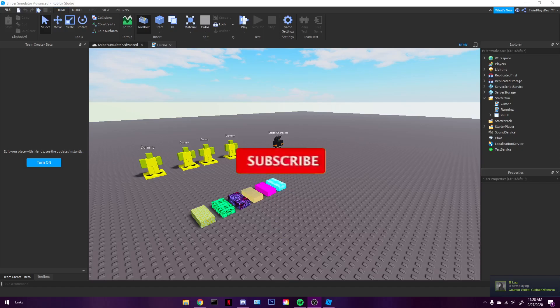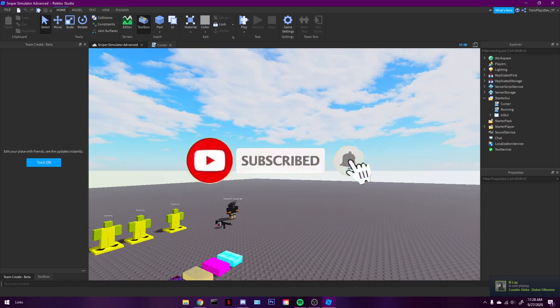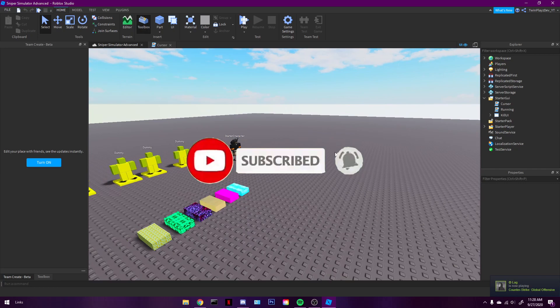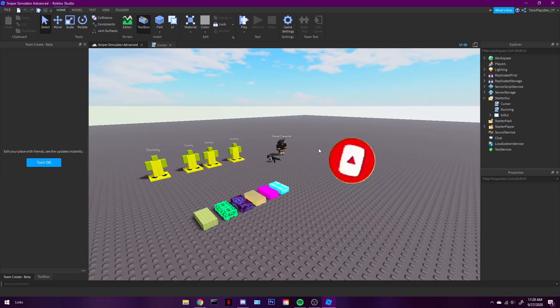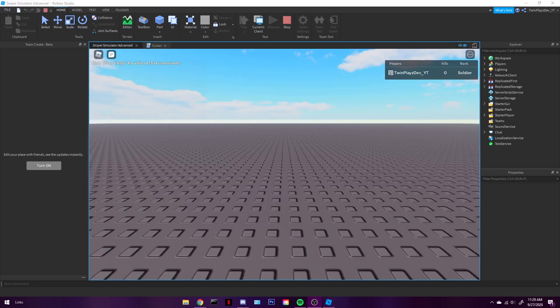Hello everyone, it is TwinPlays here, back again with another video. Today we are going to be learning how to do a custom crosshair, cursor, whatever you can say. So let's get right into this.